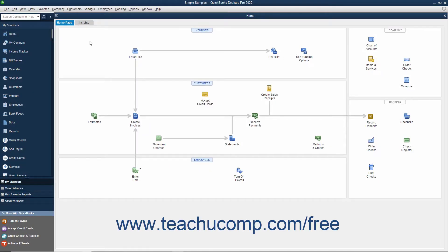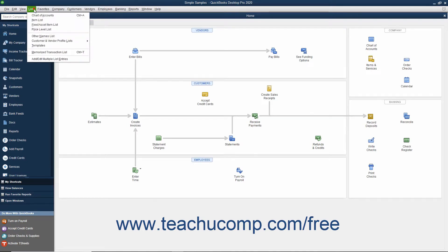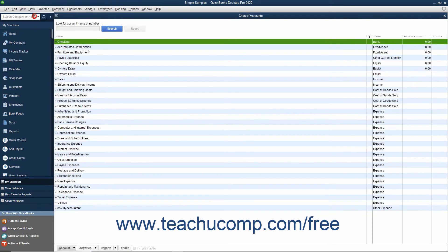One of the most important lists in QuickBooks is the Chart of Accounts. To open this list, select Lists then Chart of Accounts from the menu bar. The Chart of Accounts lists all the accounts in your company file. These accounts track all incoming and outgoing money and tell you how much you currently own and owe.